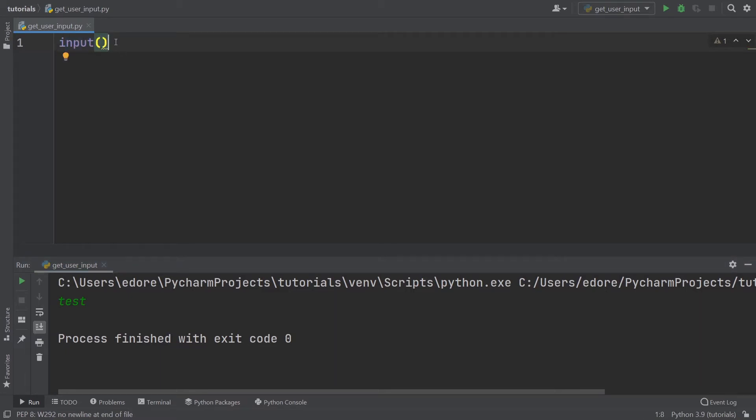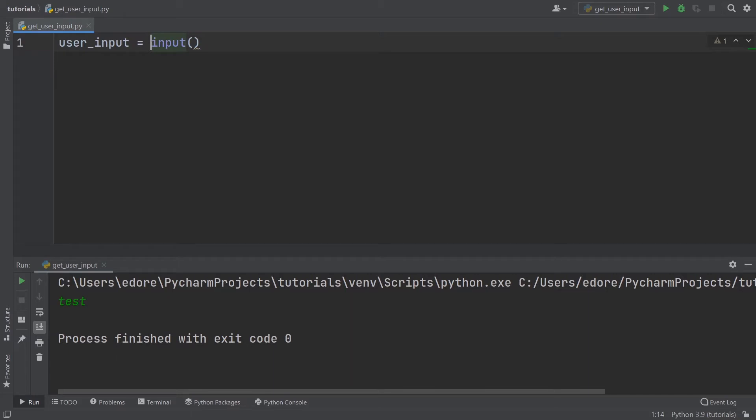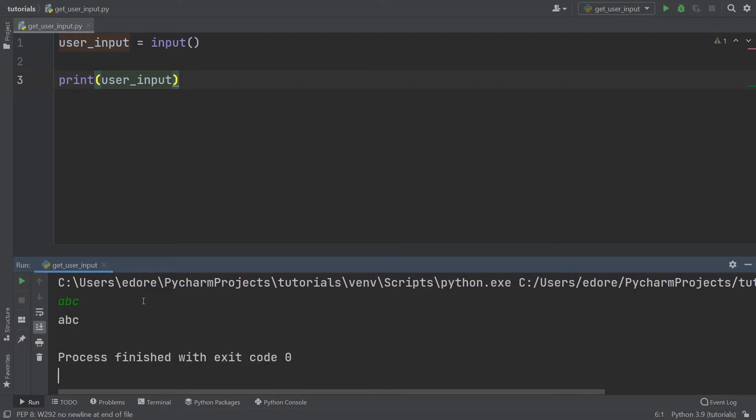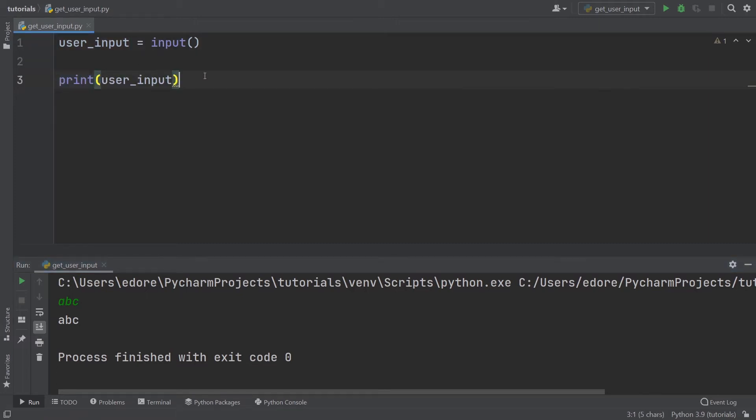Now let's do something more with this. We can, for example, create a user_input variable equal to input, and then print the user_input. Let's do that. It's going to wait, ABC, and then you can see ABC. Here you have the two sides of communication in the terminal: input and output with print.